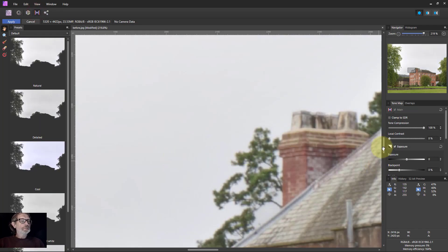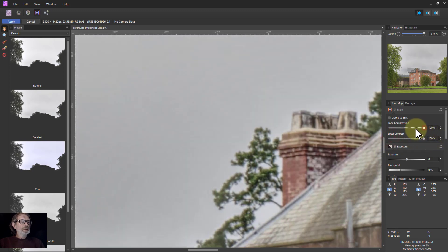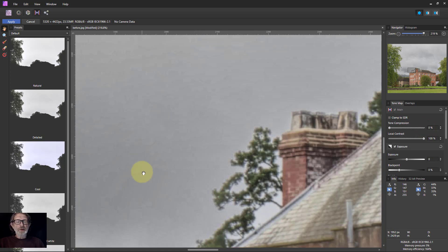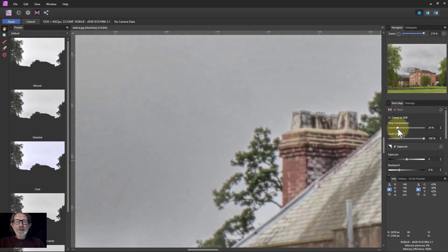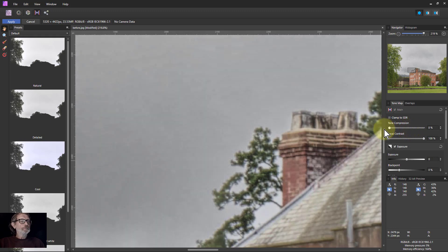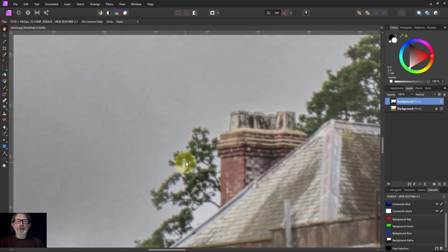Okay, so here we go with the tone mapping persona. The very simple approach here is you turn local contrast up and tone compression down. You're going to see a certain amount of banding, but not as much as before. You can play around with this until you get something a bit better. We'll leave it for now because I'm going to apply that. And we've now got this in the original picture — you can see around the edges it's a lot better.